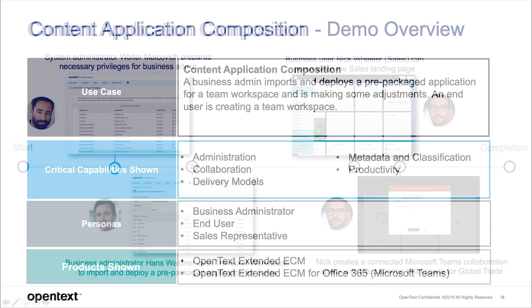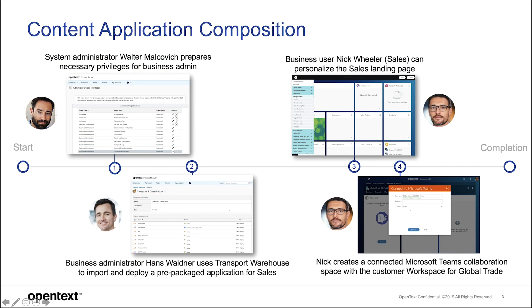In this demo video we show how to set up a content application with OpenText Extended CM for a sales department.